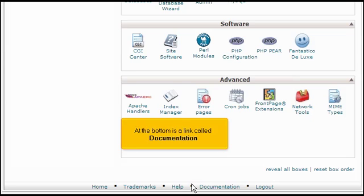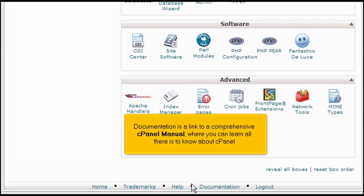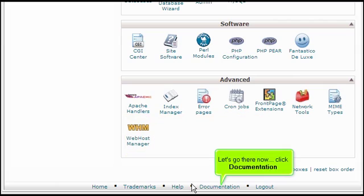At the bottom is a link called Documentation. Documentation is a link to a comprehensive cPanel manual where you can learn all there is to know about cPanel. Let's go there now. Click Documentation.